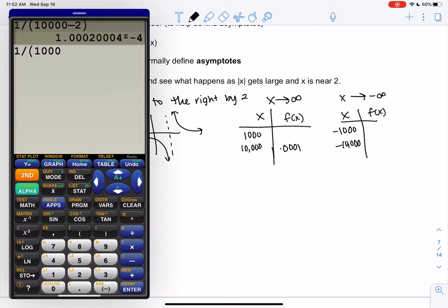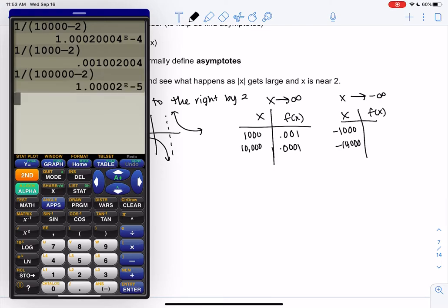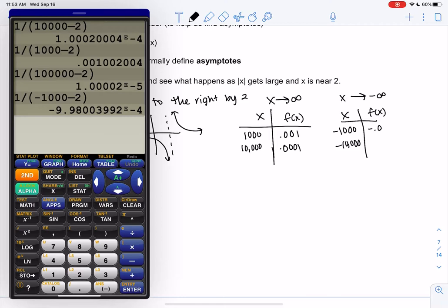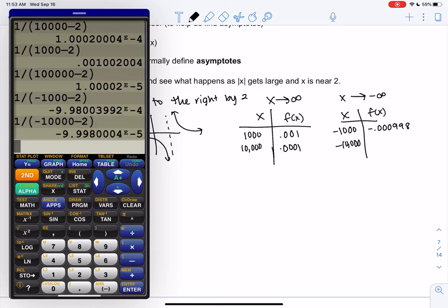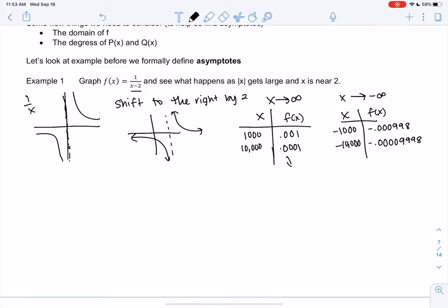Let's try 1,000 — we get about 0.001. Going to larger numbers like 100,000 gives us even smaller results with e to the negative 5. At negative 1,000 we get approximately negative 0.001, and at negative 10,000 we get negative 0.0001. The main idea is these numbers are getting smaller and smaller — they're going to 0. That's why the graph gets flat, approaching 0, and that's what creates asymptotes.